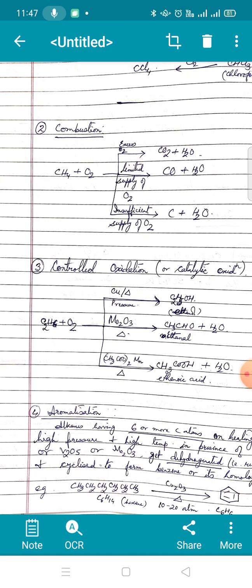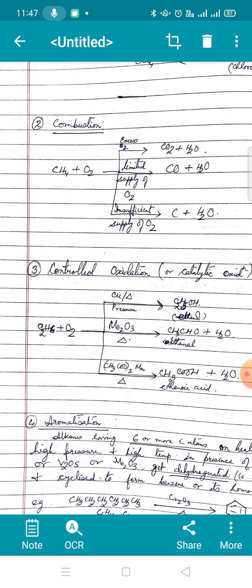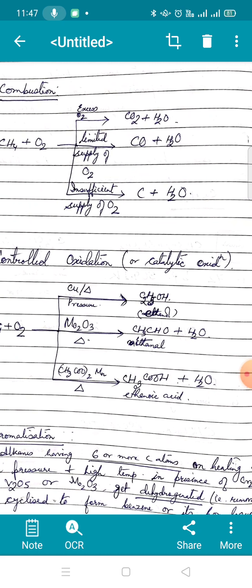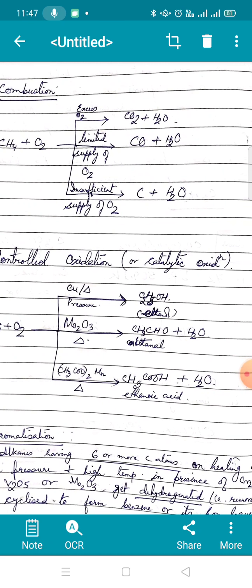Please remember: if asked to write the reaction between a hydrocarbon and oxygen and nothing is specified, you must assume it is in excess oxygen. This particular reaction — methane and oxygen — was asked this year in the class 12 board exam.